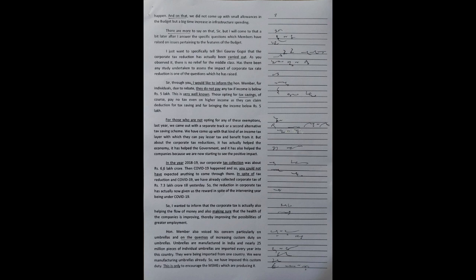For individuals, due to rebate, they do not pay any tax if income is below Rs. 5 lakh. This is very well known. Those opting for tax savings, of course, pay no tax even on higher income, as they can claim deduction for tax saving and for bringing the income below Rs. 5 lakh.